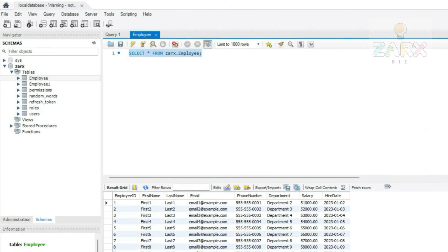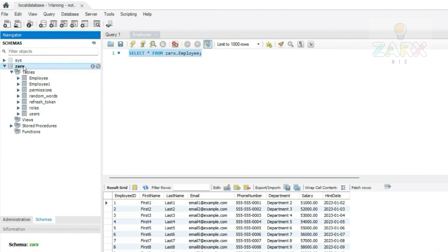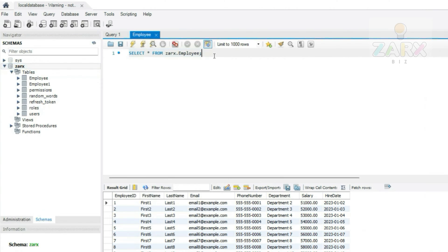Here I have MySQL Workbench — it's a free tool you can download and connect your databases. Currently I have a local database with some tables. I'm going to run queries here to show you how triggers work. First I want to create an orders table — I've already prepared the queries, so I'll copy, paste, and run them.